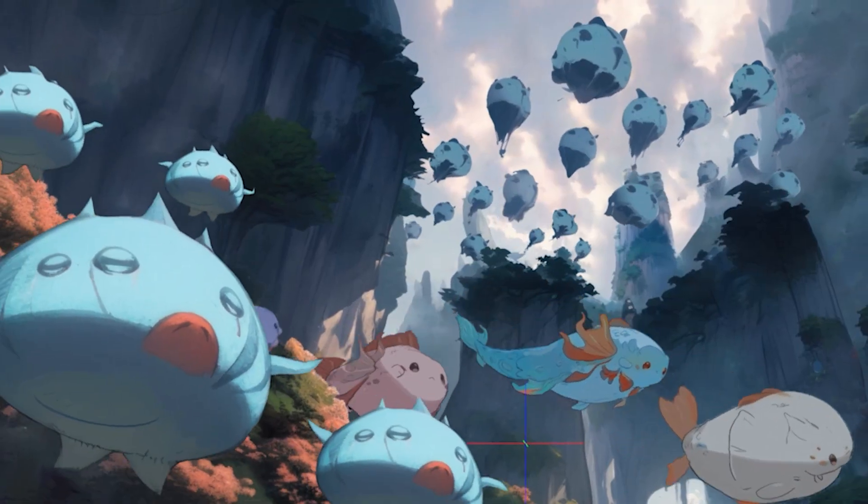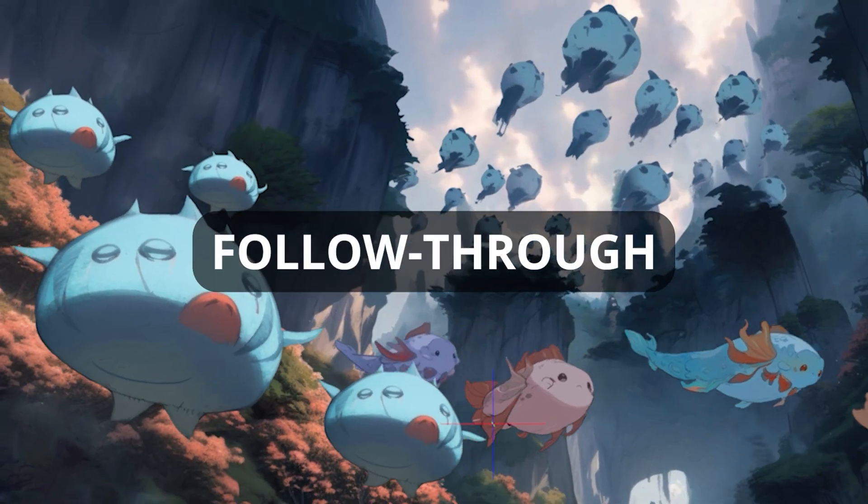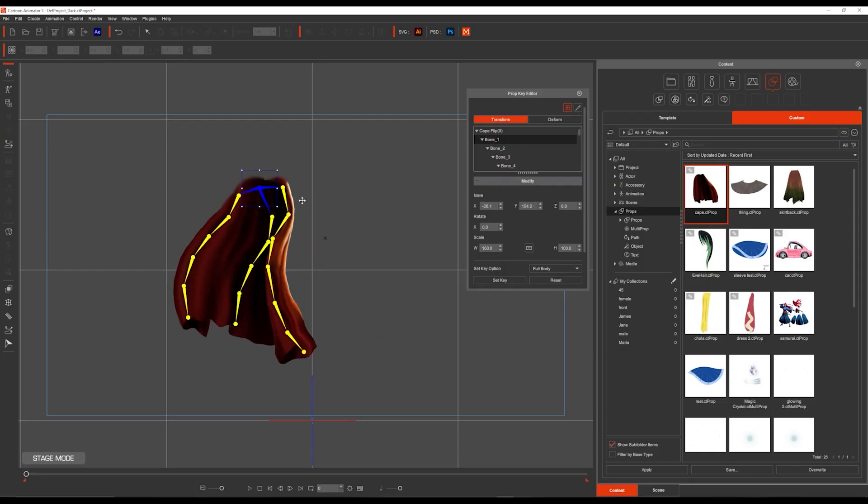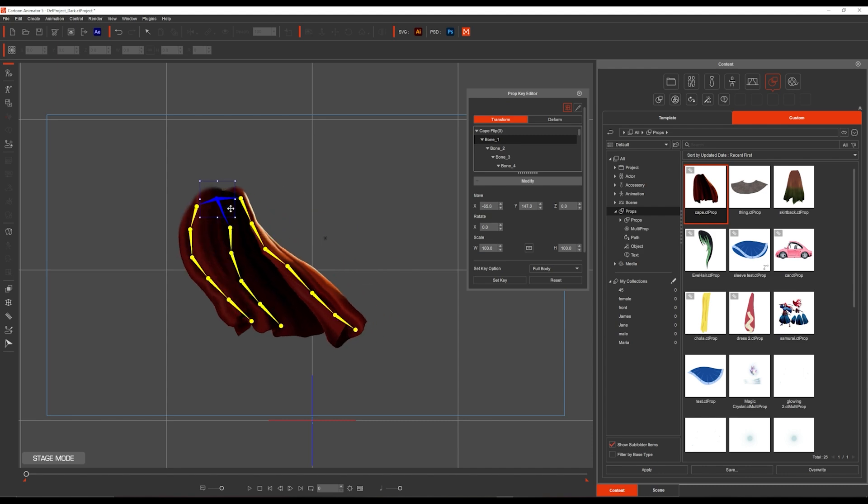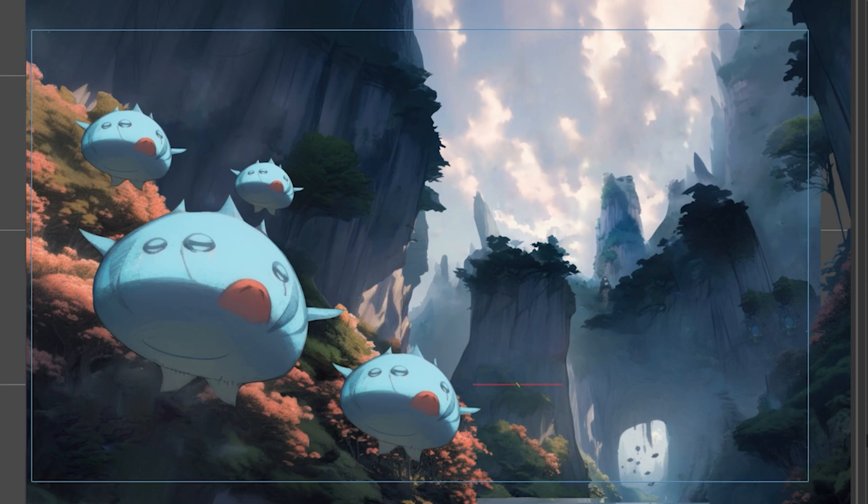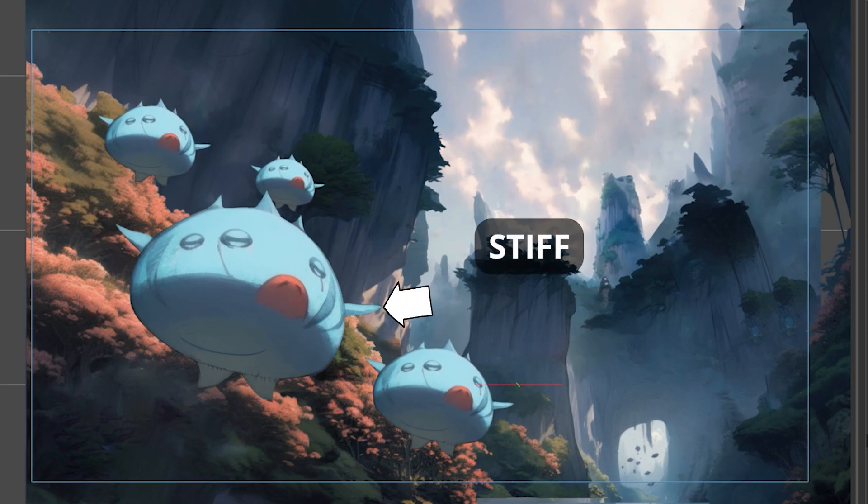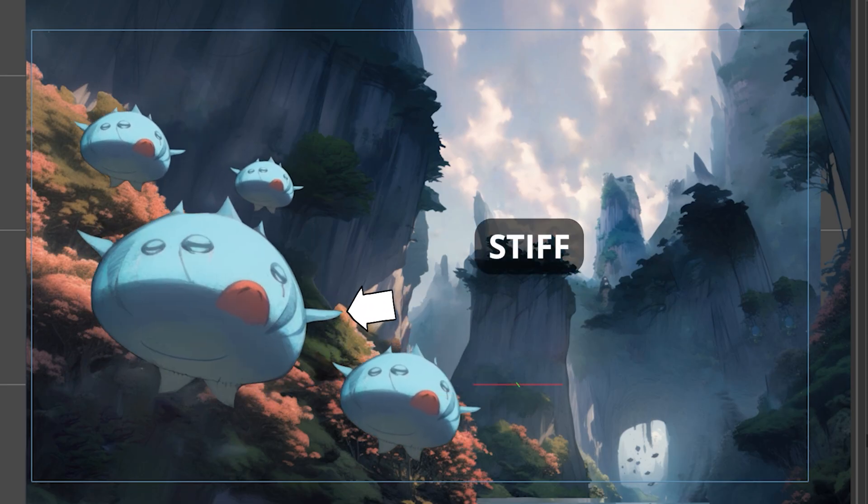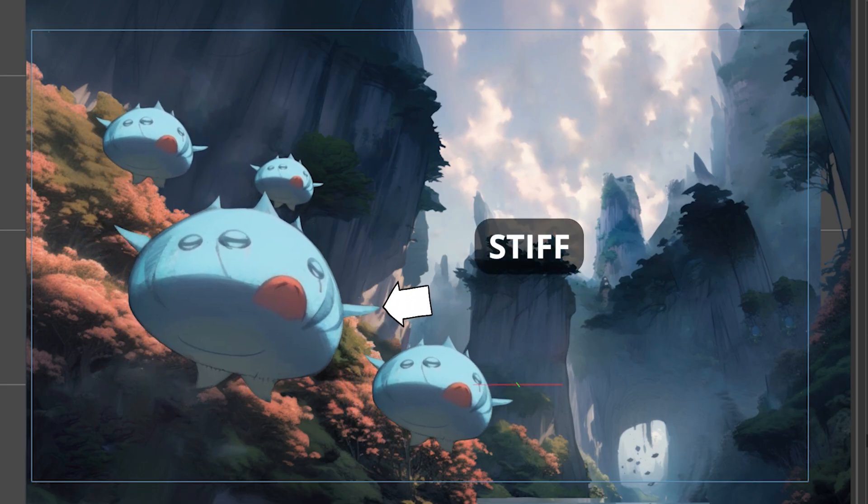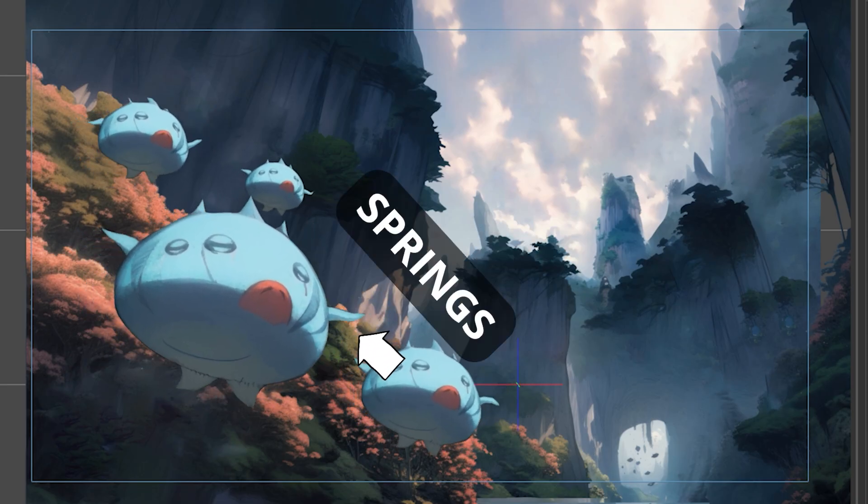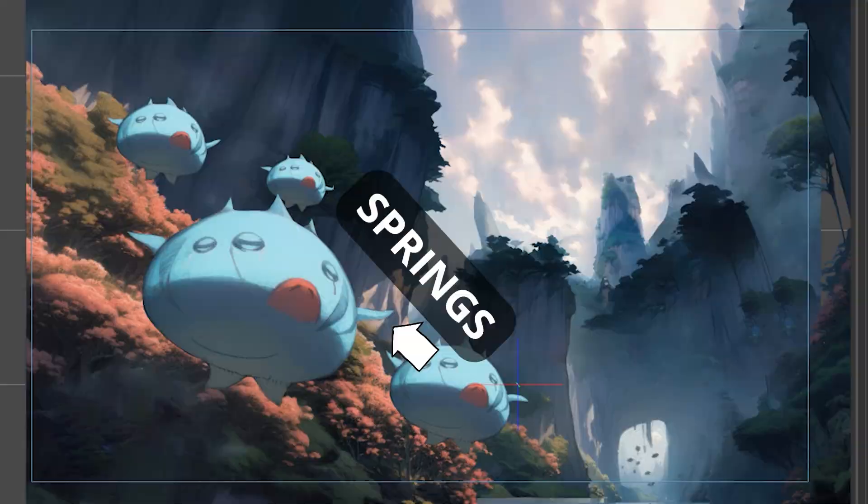Springs automate one of the principles of animation called follow-through. This makes physics very easy to animate. You can see that without springs it looks very stiff compared to when we have them on. This is how you add springs.